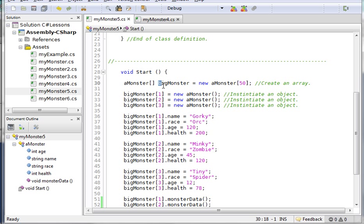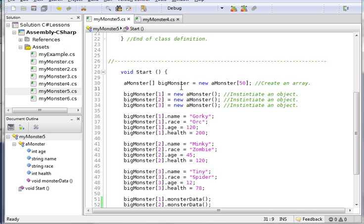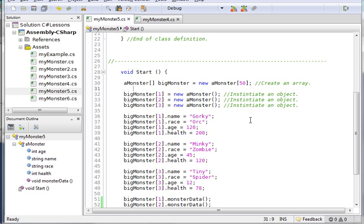It's going to be big monster - it could be any legitimate identifier. I just made it different from the last one. Let's instantiate it, let's make it an array. It's going to be a new monster with 50 elements in the array.